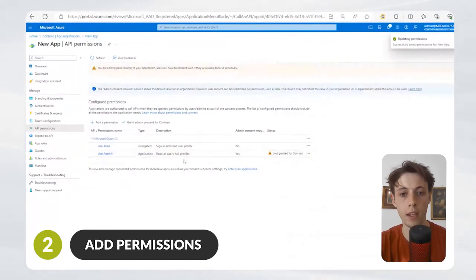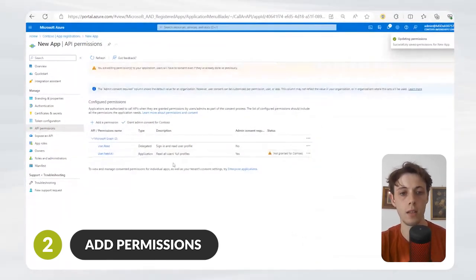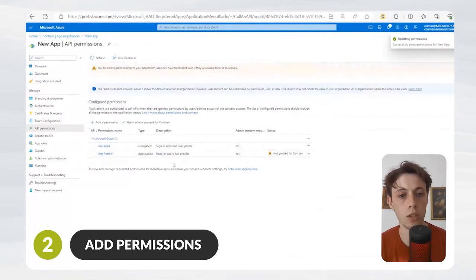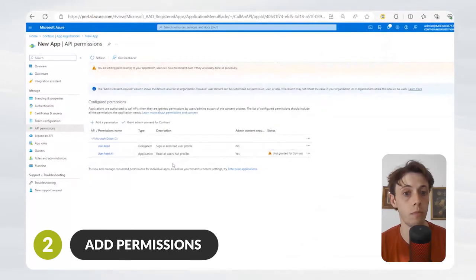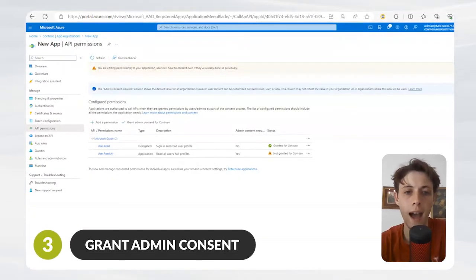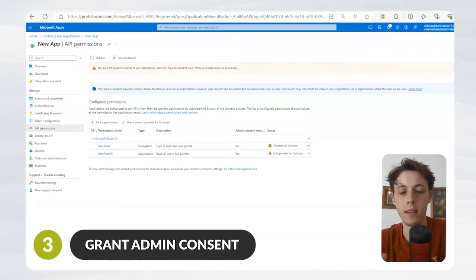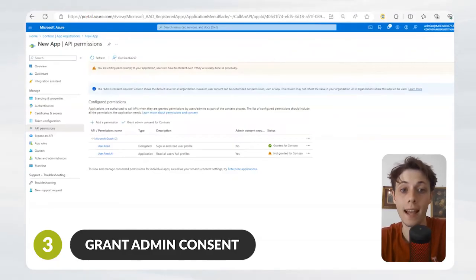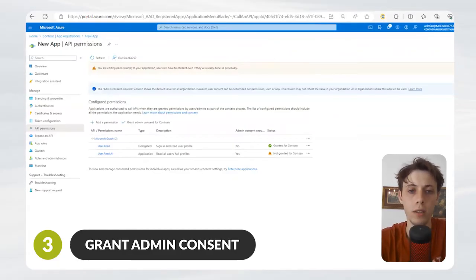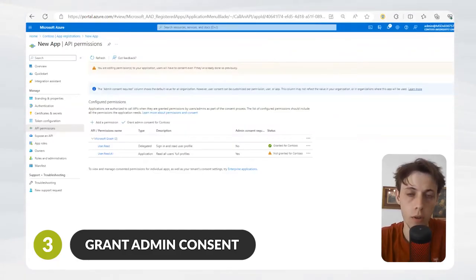And there you can see this application has permission to read all user full profiles. Now we've added the permissions, you might think that the application has access to read all of the user profiles in your tenant.